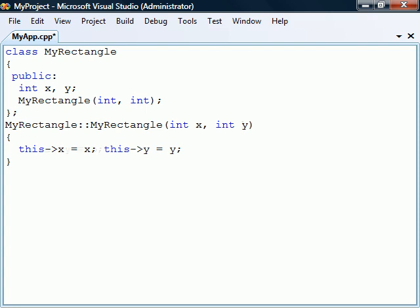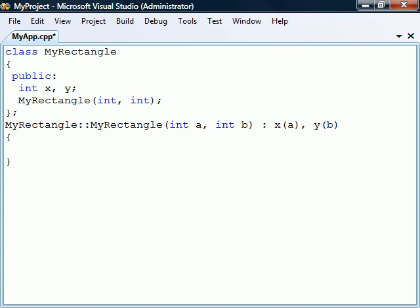As an alternative to assigning fields inside the constructor, they may also be assigned using the constructor's initialization list. This list starts with a colon after the parameter list and is followed by calls to the field's own constructors. This is the recommended way of assigning all fields because it gives better performance than assigning them inside the constructor.